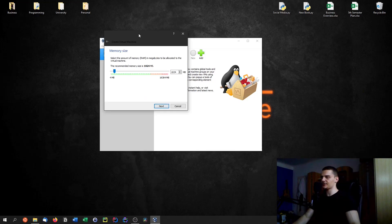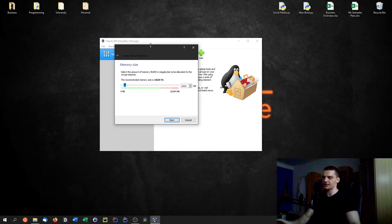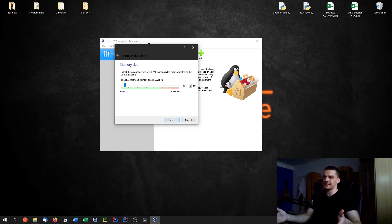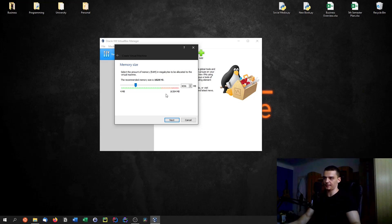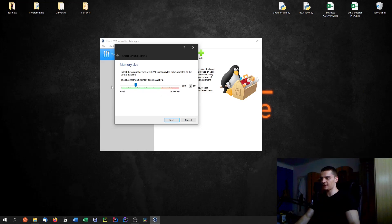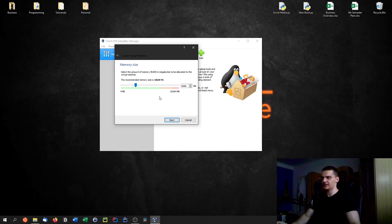Here you can specify how much RAM to give the virtual machine. If you have 16 gigabytes like I do, you can be quite liberal — four gigabytes is fine. If you have more limited resources, I'd recommend at least one to two gigabytes. The green field in the slider indicates a safe range; if you go into the red areas it will limit your host system's performance. I'm going to pick four gigabytes.